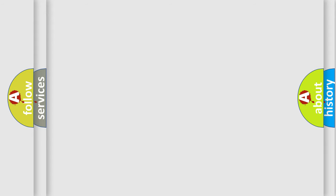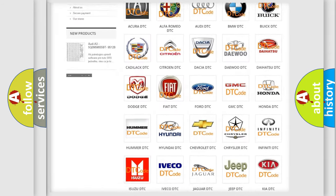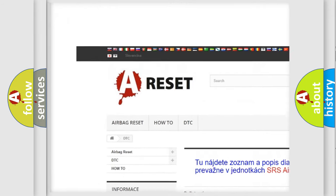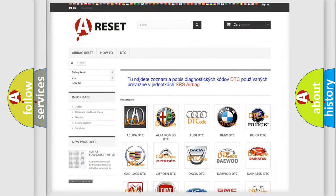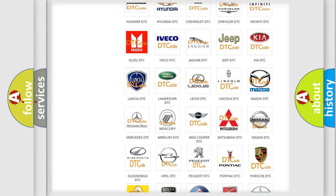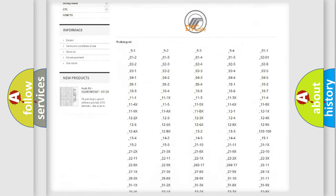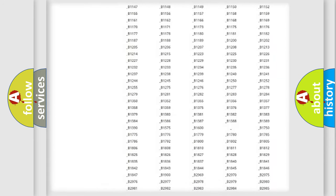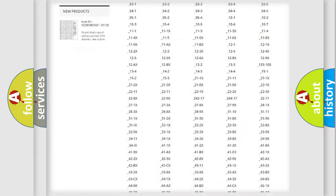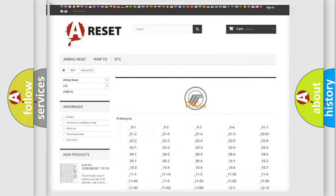Our website airbagreset.sk produces useful videos for you. You do not have to go through the OBD2 protocol anymore to know how to troubleshoot any car breakdown. You will find all the diagnostic codes that can be diagnosed in Mercury vehicles, and many other useful things.